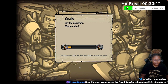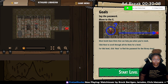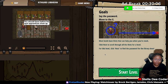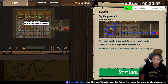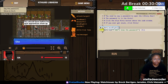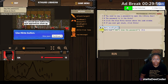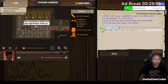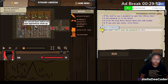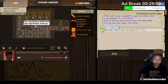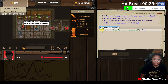I'm here for the loops. Say the password, move to the X. You need to say the password to open the library door. The password is in the hints. Click the blue hints button above the code window.